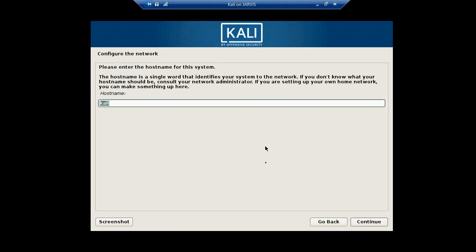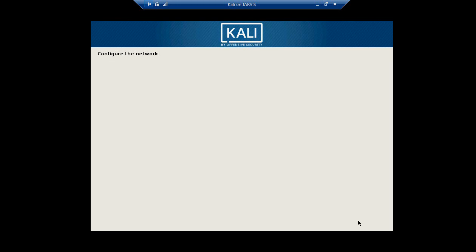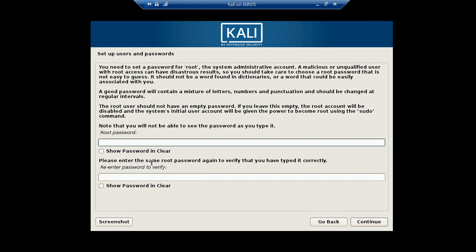Let's leave the name of the host as Kali, and I don't think we need a domain at this time. We should assign a root password.